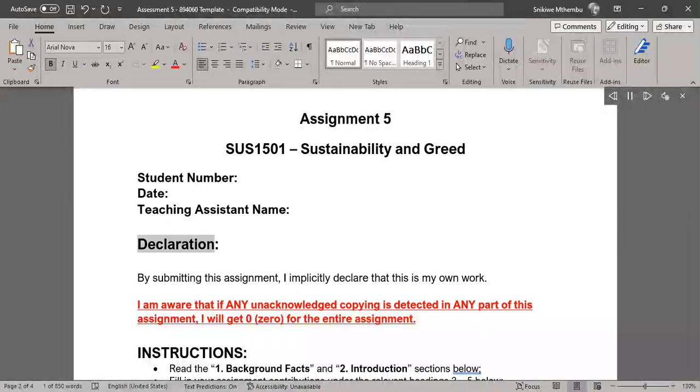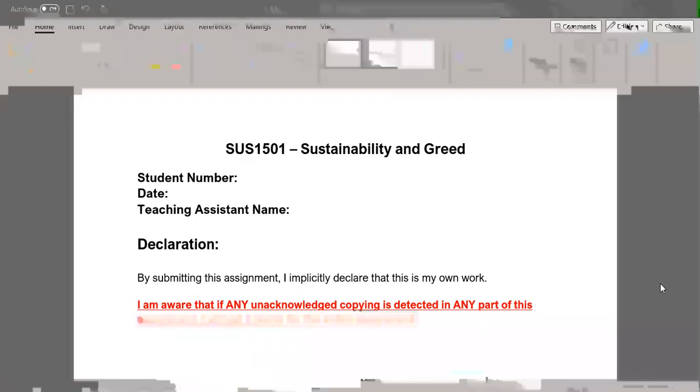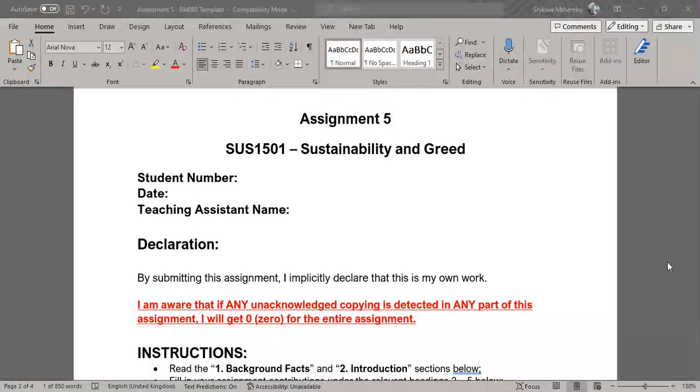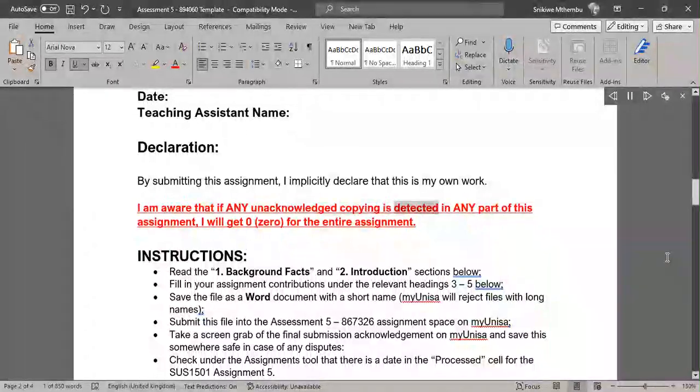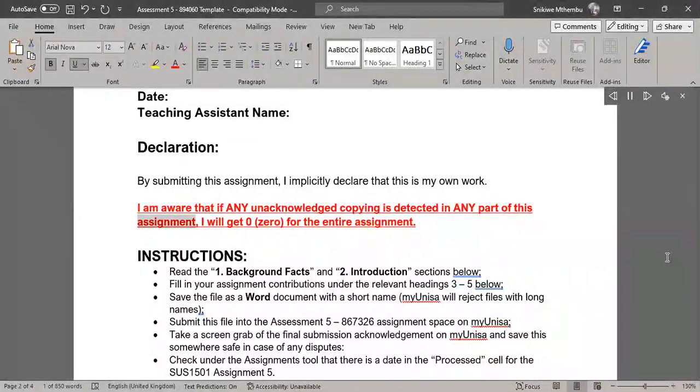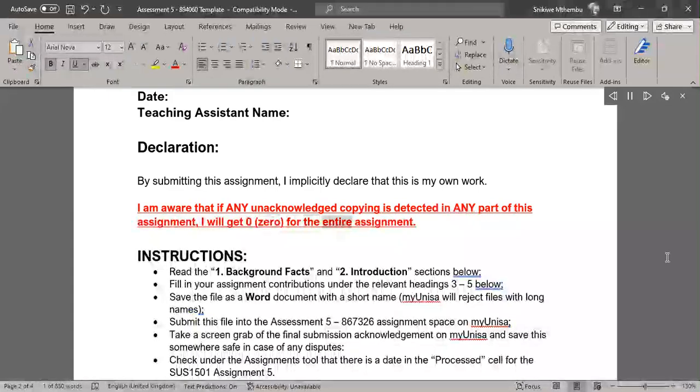By submitting this assignment, I implicitly declare that this is my own work. I am aware that if any unacknowledged copying is detected in any part of this assignment, I will get 0 for the entire assignment.